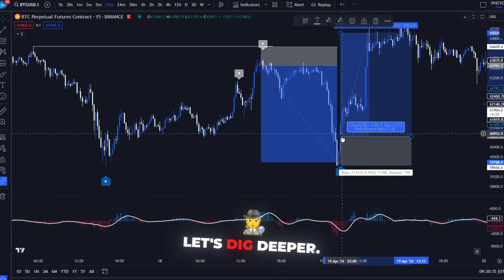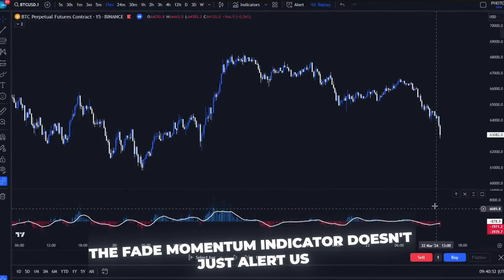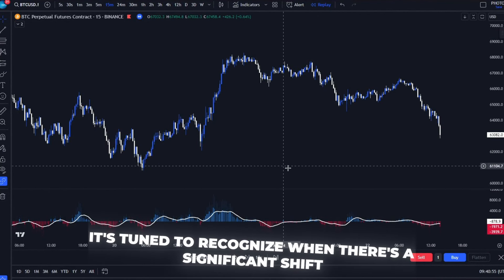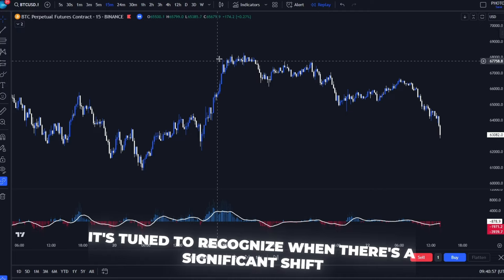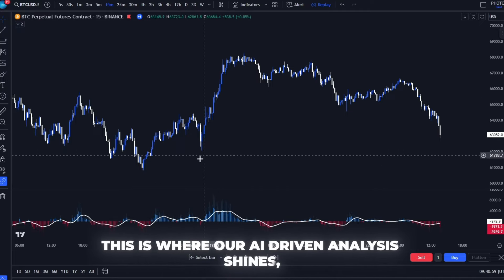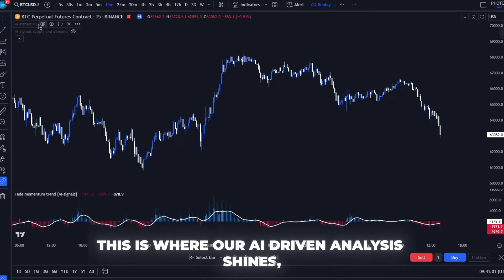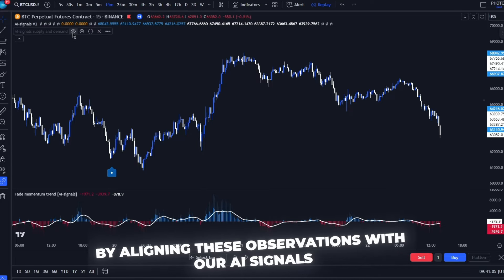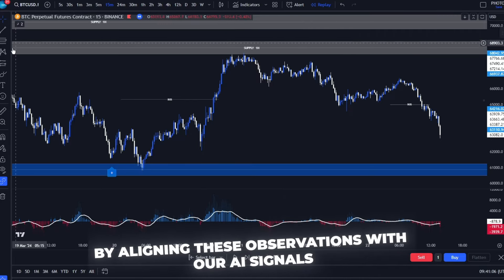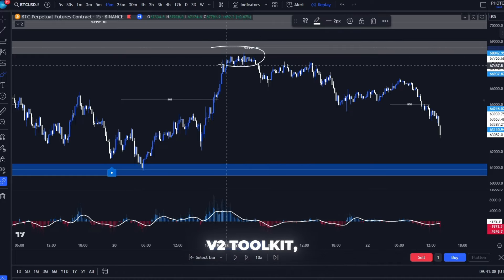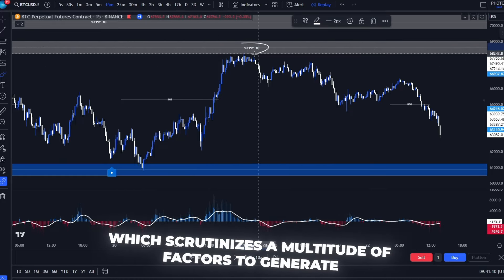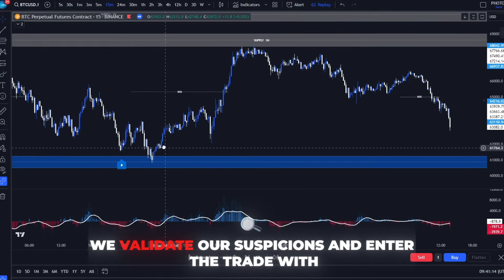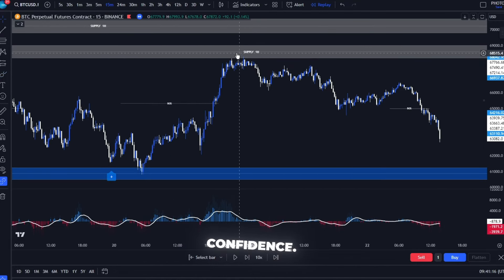Let's dig deeper. The Fade Momentum Indicator doesn't just alert us to any spike. It's tuned to recognise when there's a significant shift in trading behaviour. This is where our AI-driven analysis shines, allowing us to filter out the noise. By aligning these observations with our AI Signals V2 Toolkit, which scrutinises a multitude of factors to generate its signals, we validate our suspicions and enter the trade with confidence.